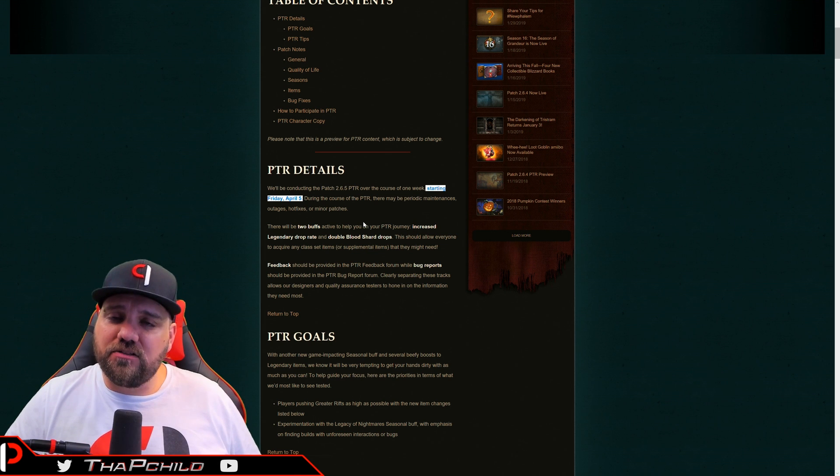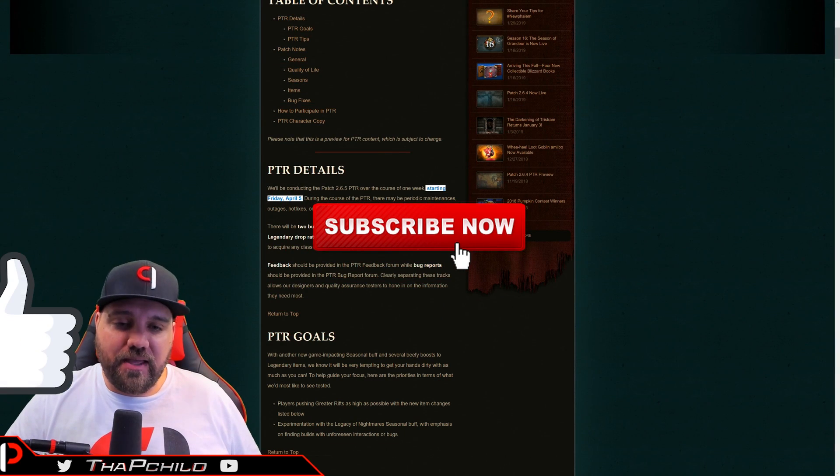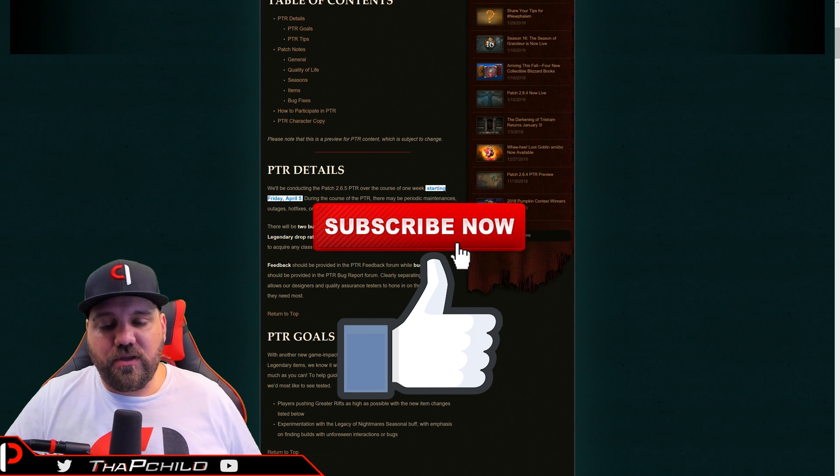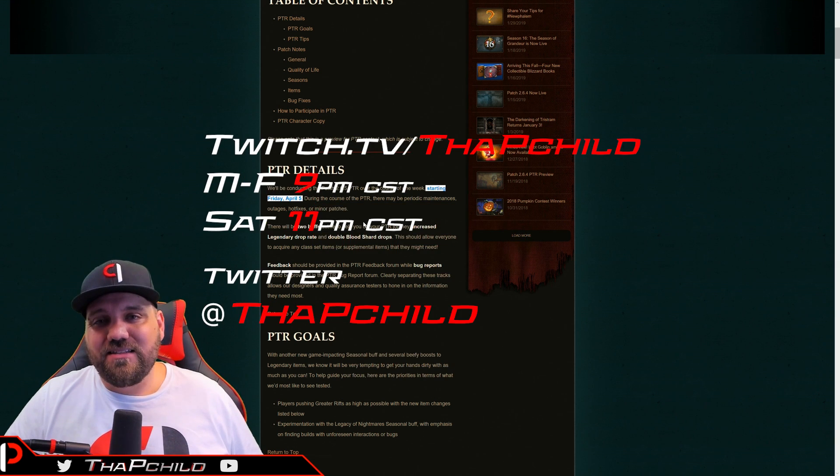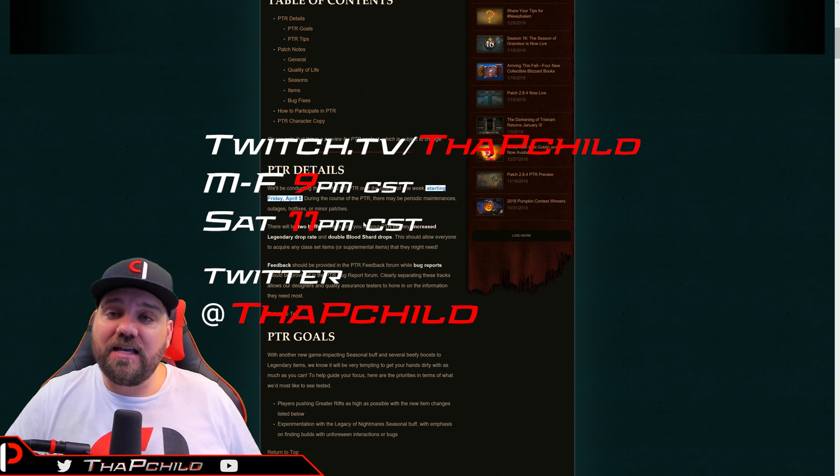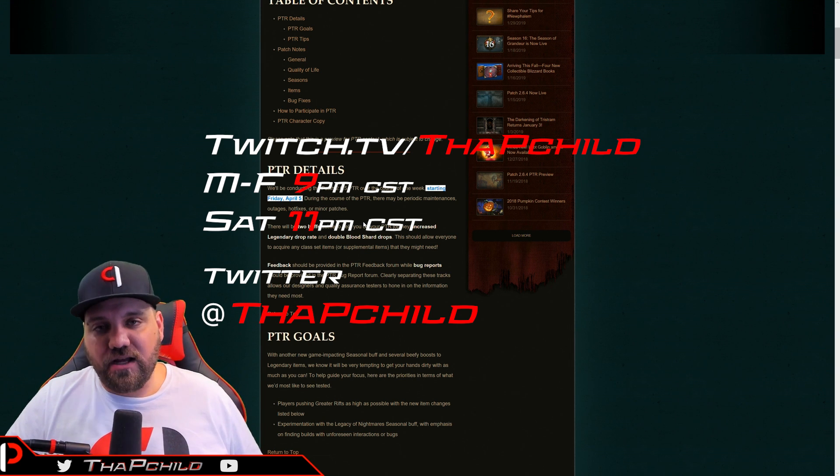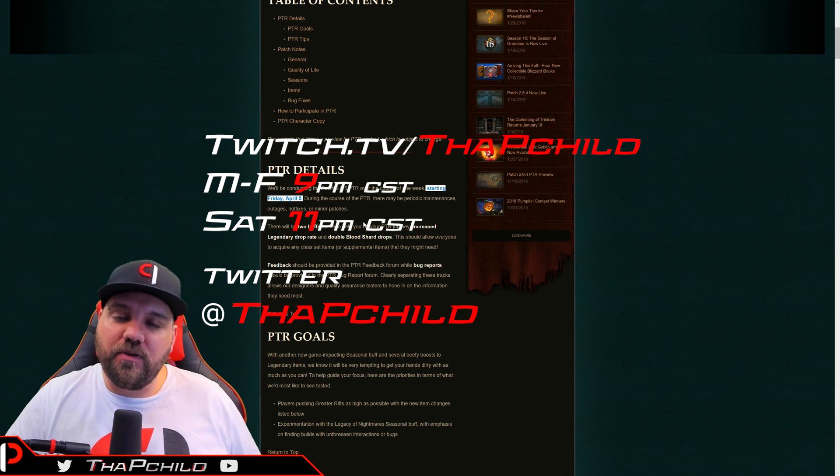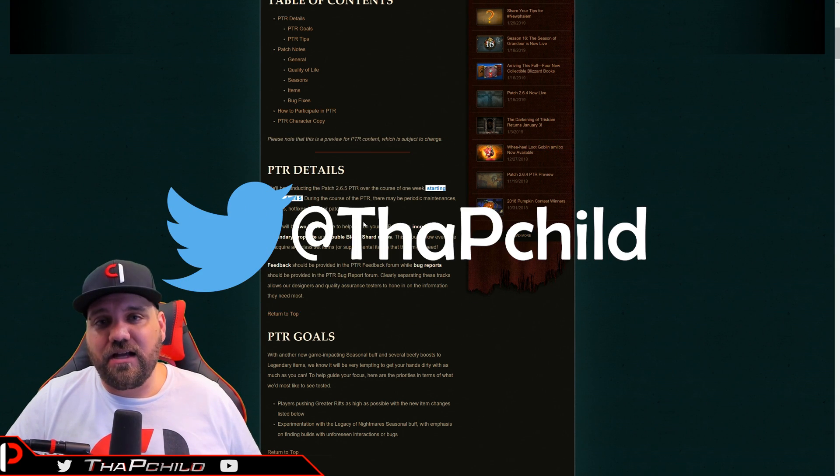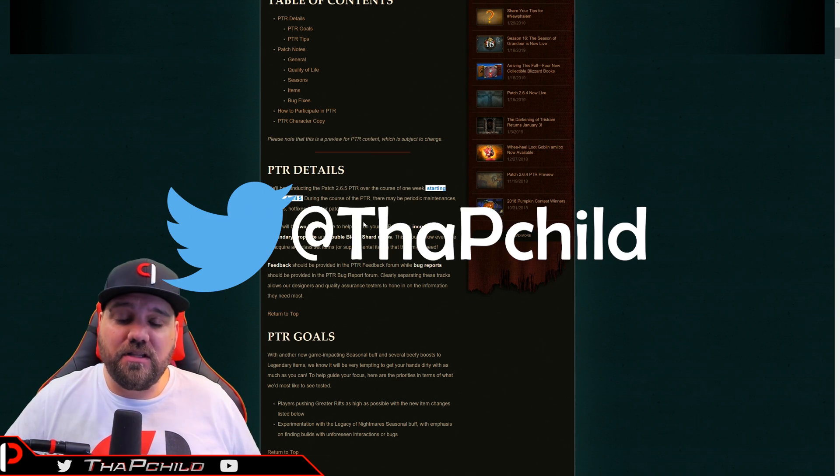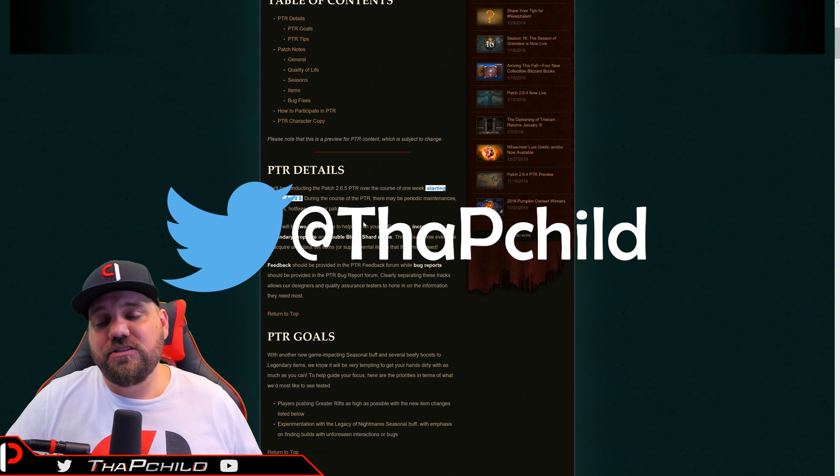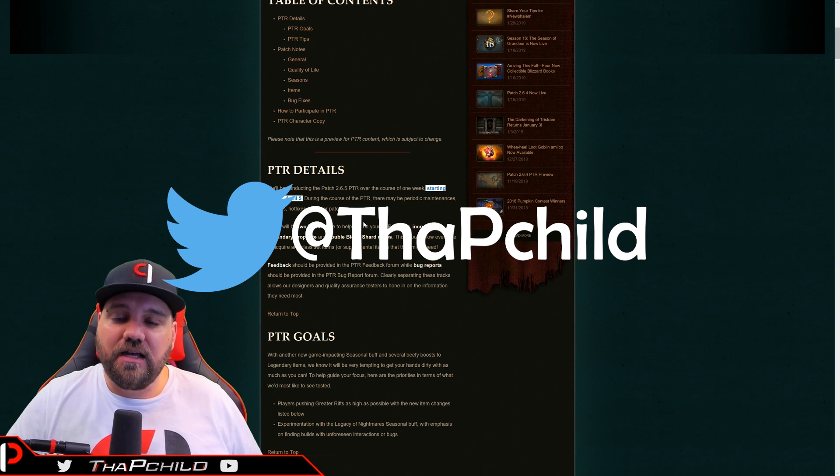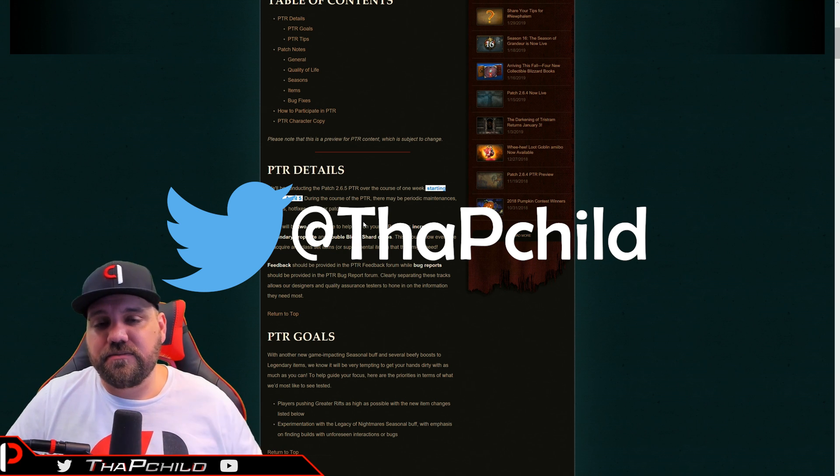If you guys are new to the channel, don't forget to hit the subscribe button, come hang out with me. And we stream six days a week on Twitch Monday through Friday at 9 PM central standard time, Saturdays at 11 PM central standard time. We will be live on Friday, the 5th, testing the PTR, trying some builds, doing some things. So come hang out with me when we go live for that. Follow me on Twitter at the P child. I also have been doing a community and questions section. So if you're new to the channel, check out the community questions section. I'll catch you guys next time. Peace.